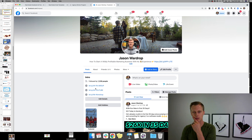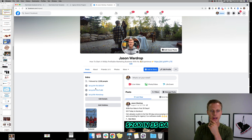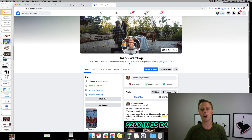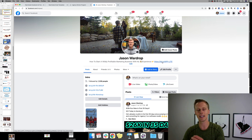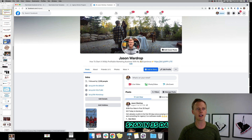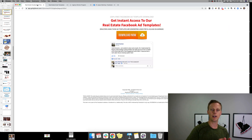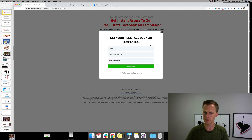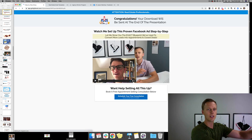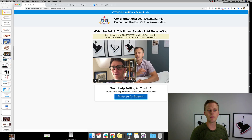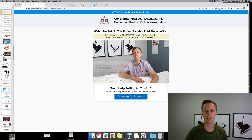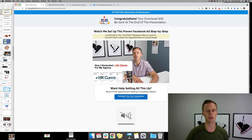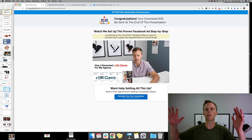After someone's added value in a Facebook group, people click to your profile and think, 'Who is this person?' They see something like 'How to start a wildly profitable marketing business with no money or no experience — click here,' and that becomes your lead generation. Then a real estate agent clicks 'Get instant access to our real estate Facebook ad templates,' puts in their contact information, and hits Download Now.